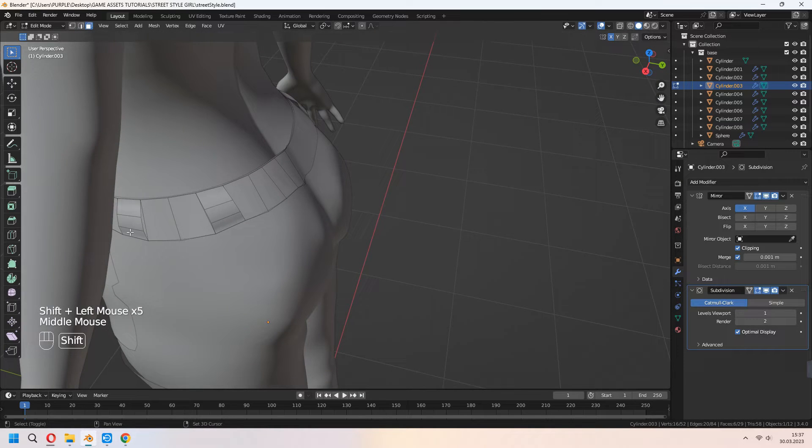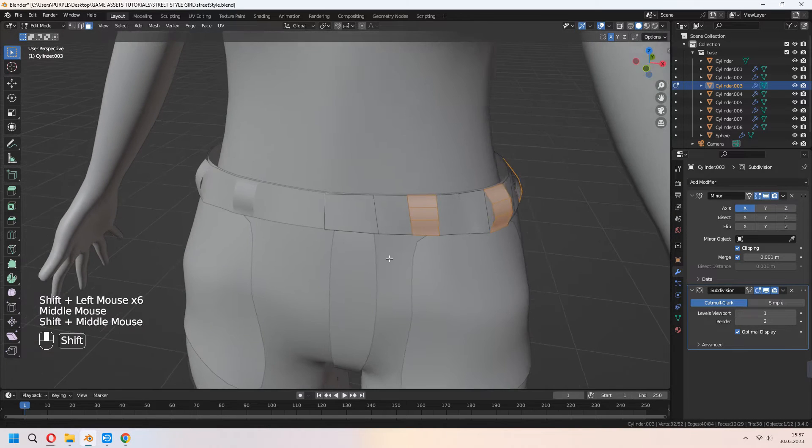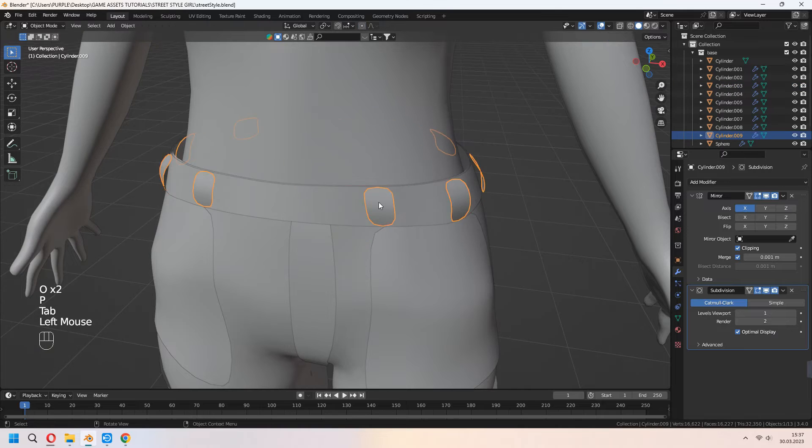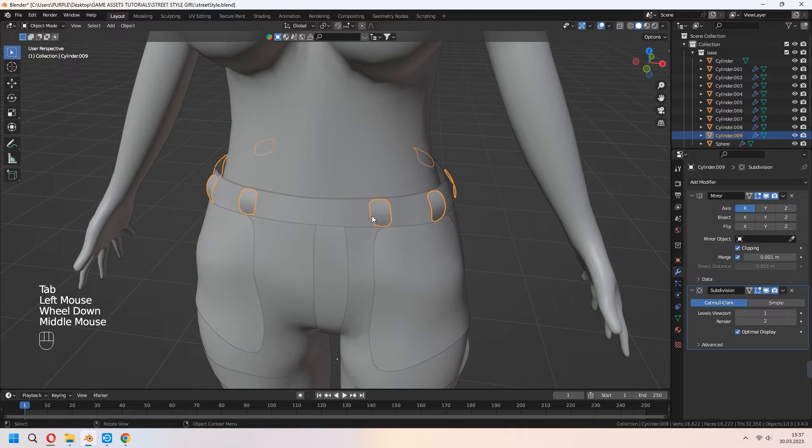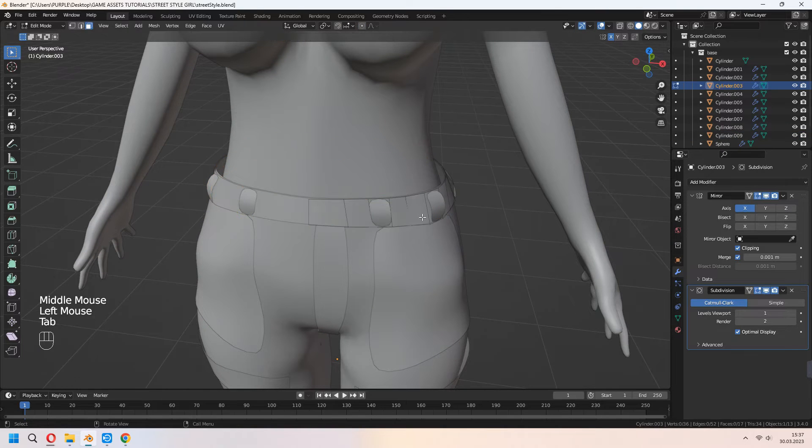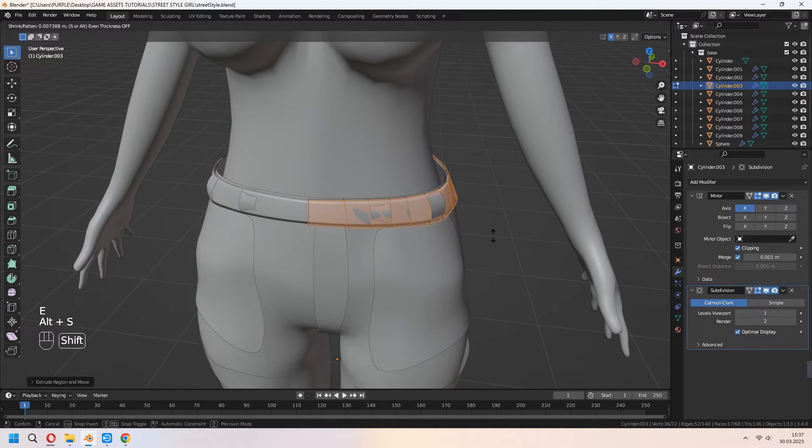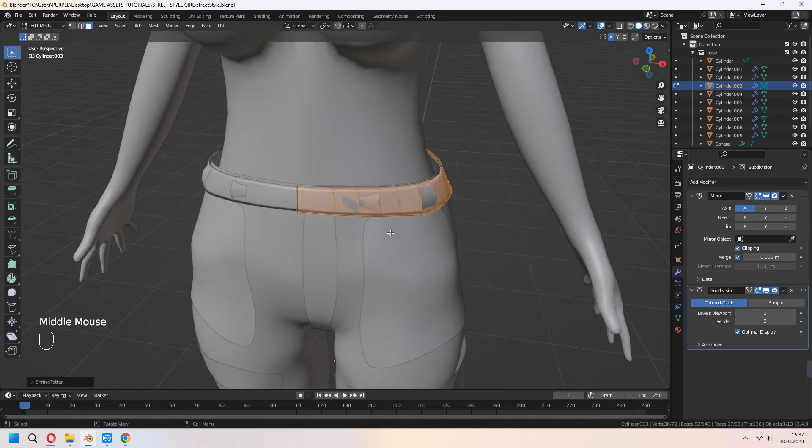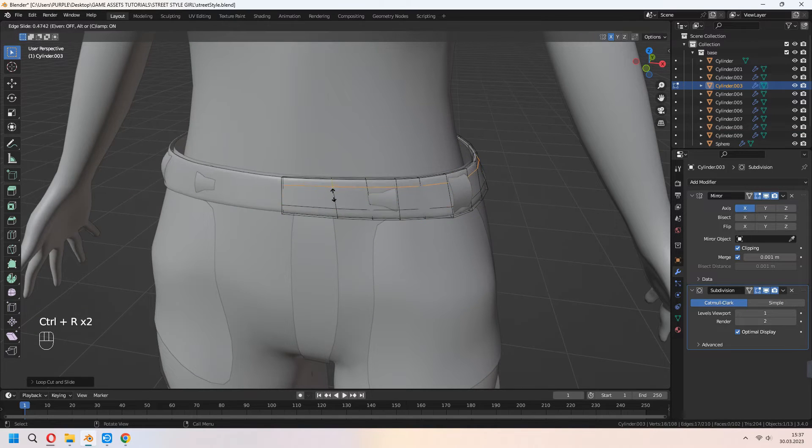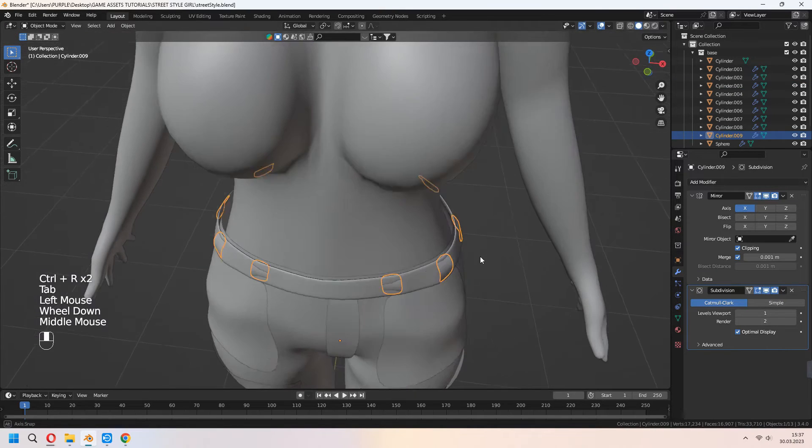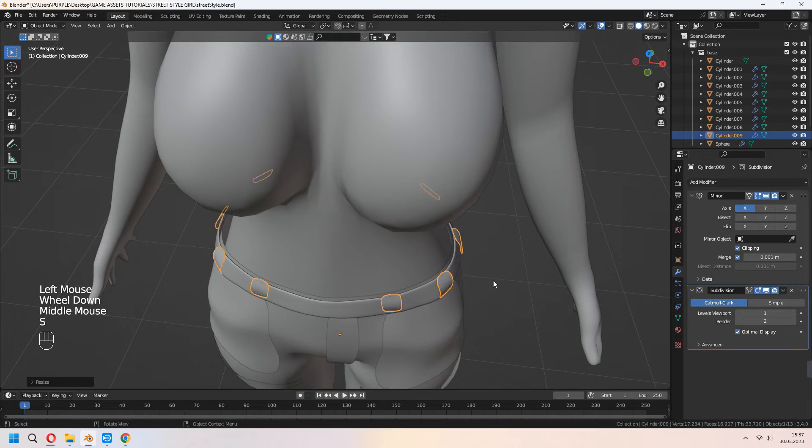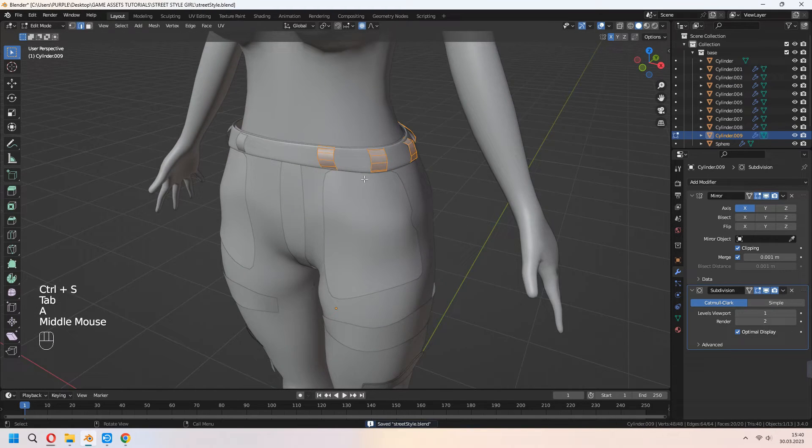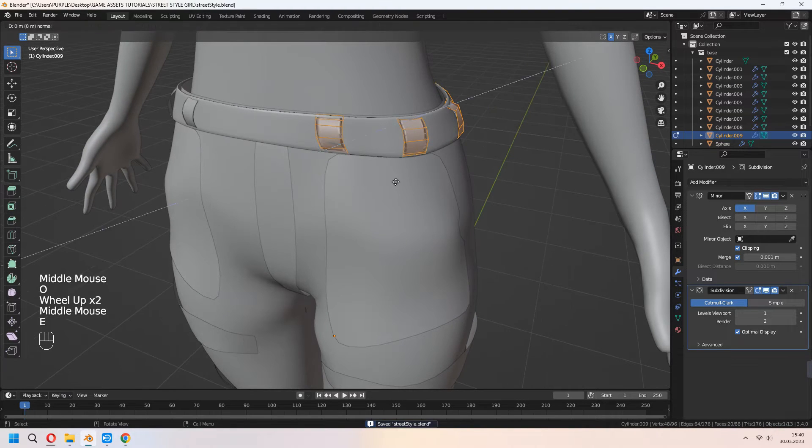Choose your belt details and P for selection. Choose your belt, select all faces with A, E to extrude, right click, and Alt+S to scale. Add another loop cut for sharp edges. Make the same thing for the belt detail.